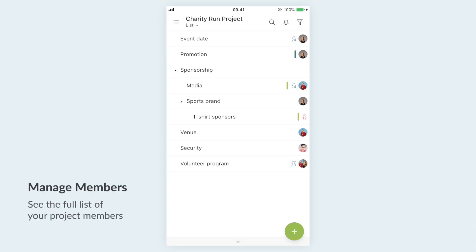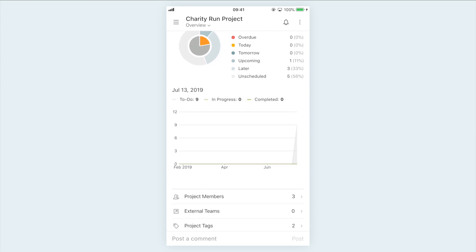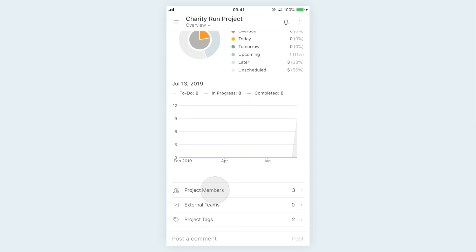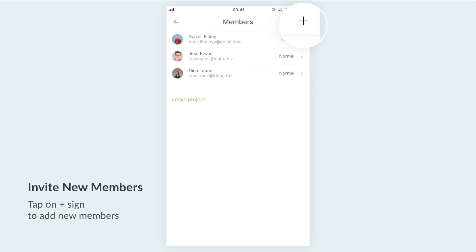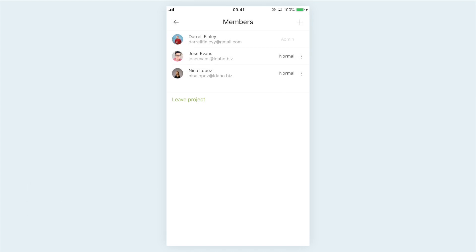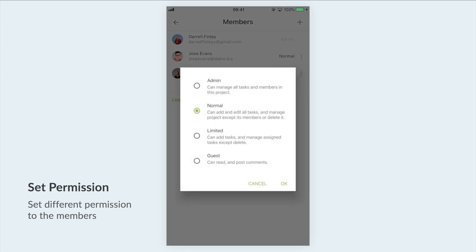Lastly, if you want to see the entire member list of a project, go to the project overview page. Scroll down and tap on 'Project Members.' You can add more members here or set different permissions for them. We will cover more details on permission rules in another video.